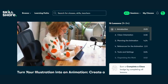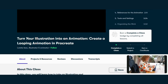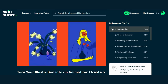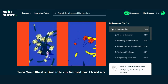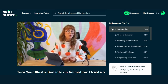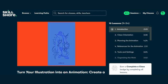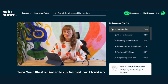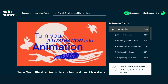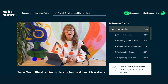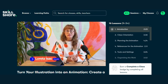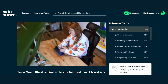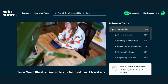Course 5: Turn Your Illustration into an Animation — Create a Looping Animation in Procreate by Loretta Isaac. Ever dreamed of bringing your illustrations to life? Look no further than Loretta Isaac's course on animating in Procreate. Learn how to transform your static artwork into captivating animations that mesmerize audiences. Enroll today and remember to check the link in the description for free access. Click the link below to start animating for free.